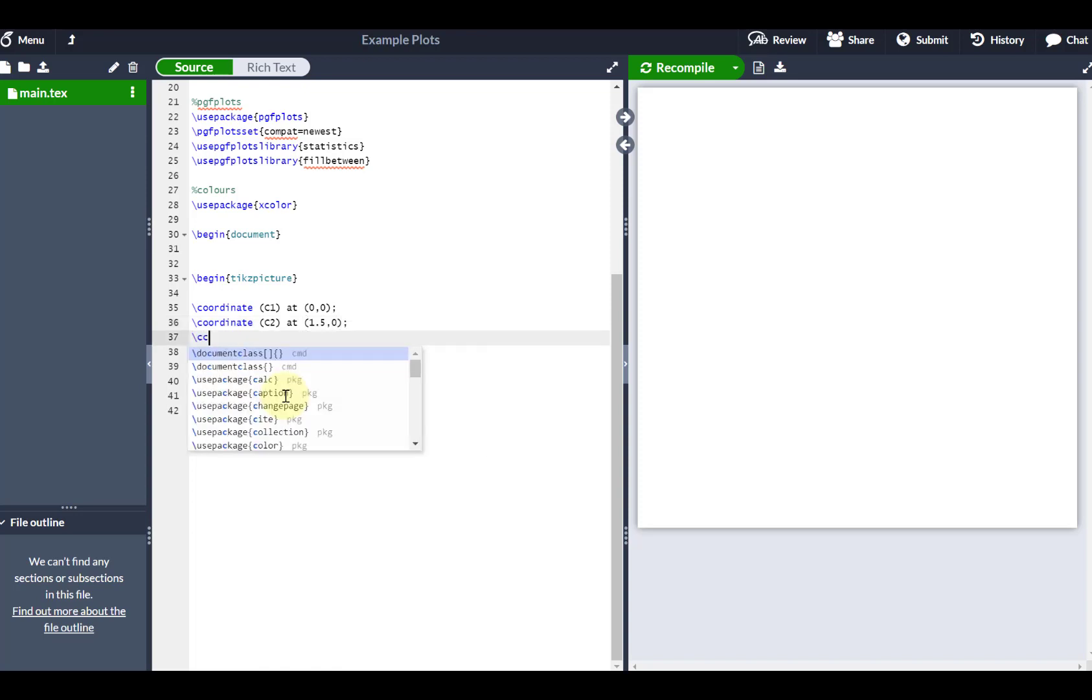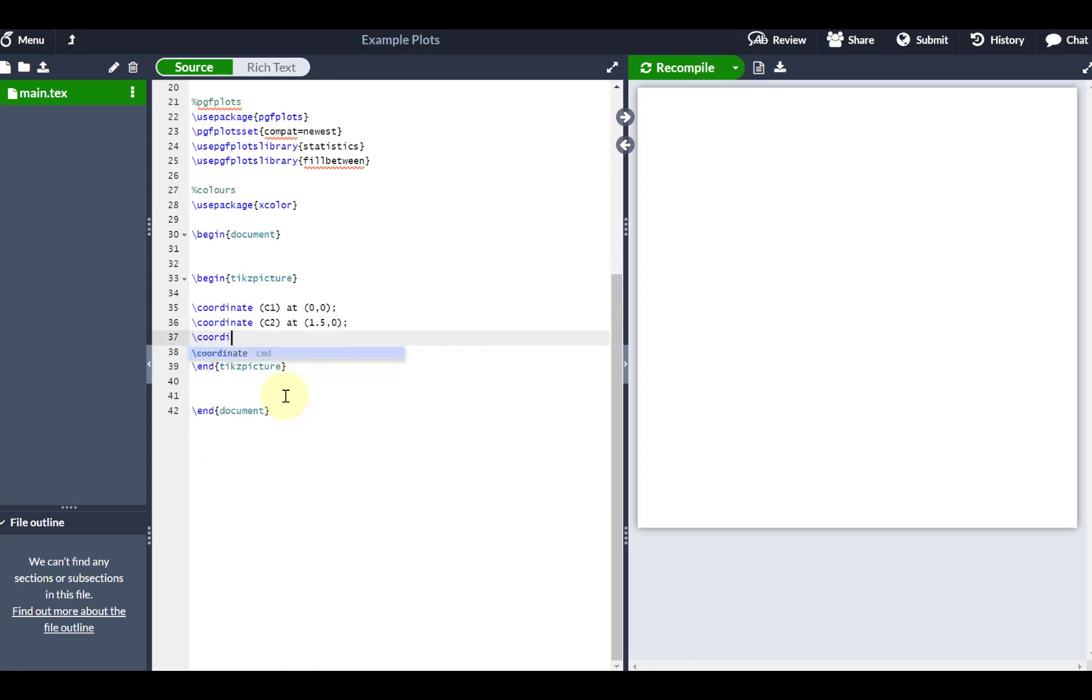And my last coordinate, so my last circle, and of course these are centers of circles, I'm going to call that C3 and I'm going to put that at 0.75, negative 1.5.